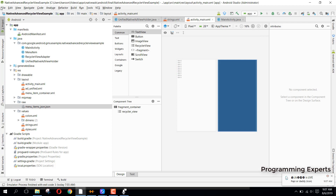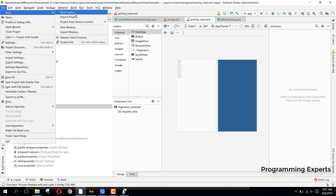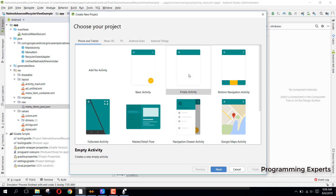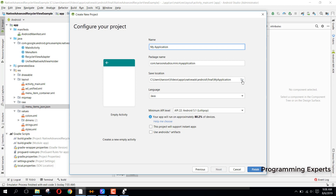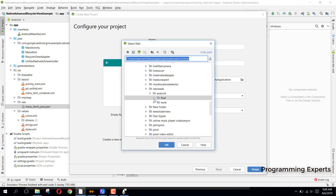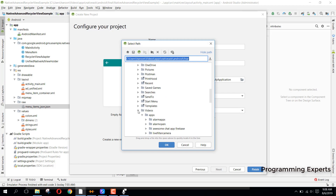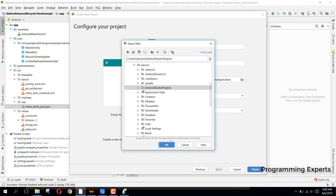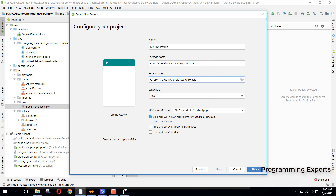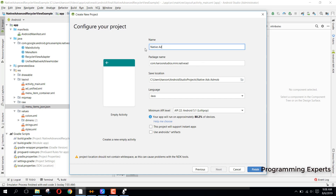So I will teach you how you can do that. First of all, let's create a new project. As you can see I always create a new project and teach you from scratch so that you don't have any issues in learning. Let me specify the name — I'll write 'Native Ads AdMob' and name the app 'Native Ads App'. Click on Finish.